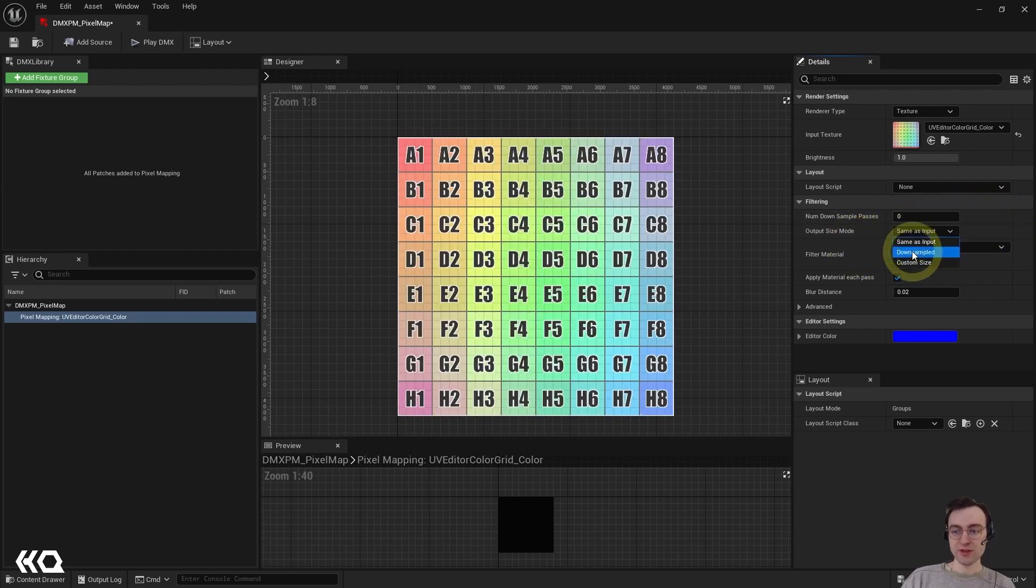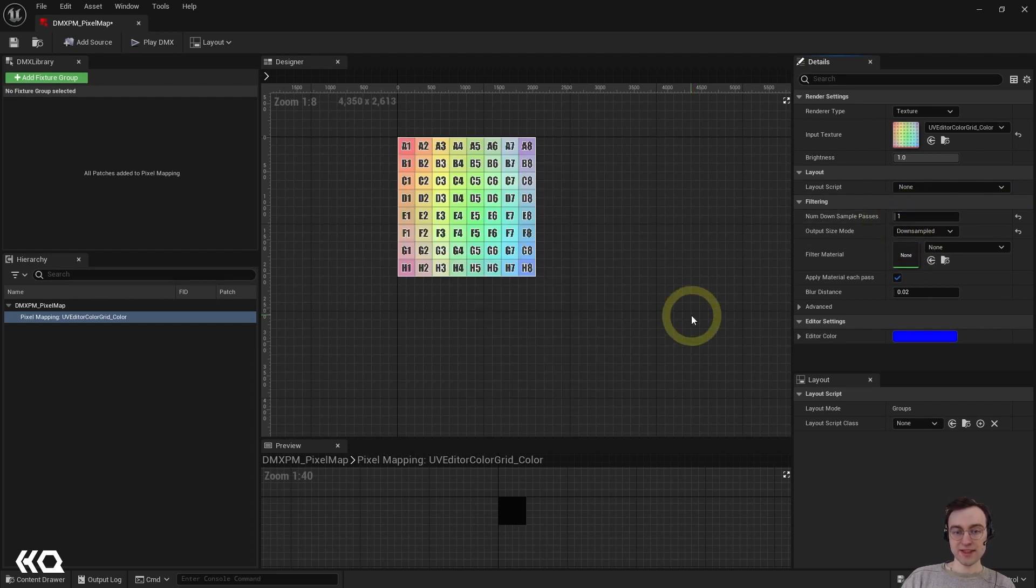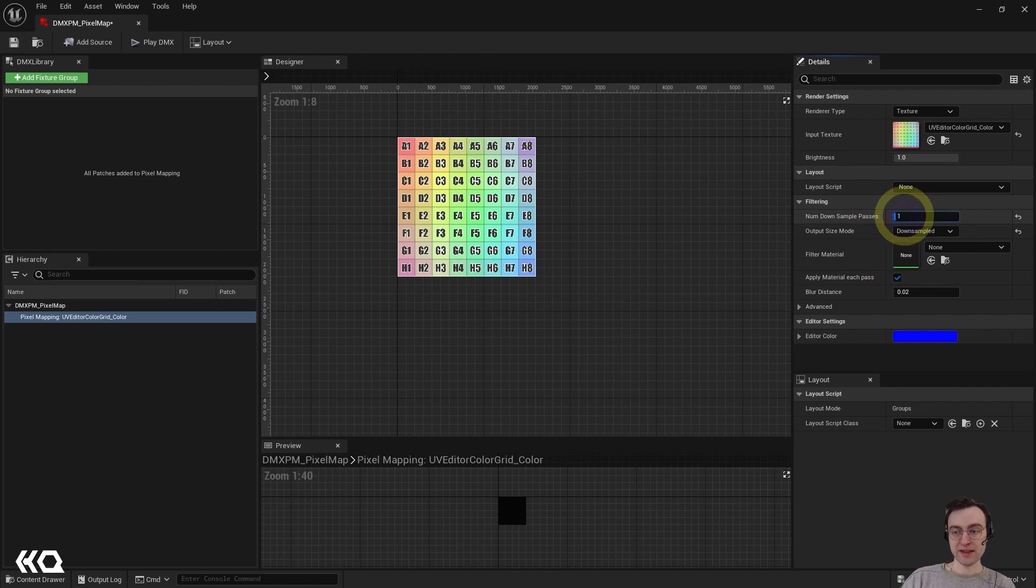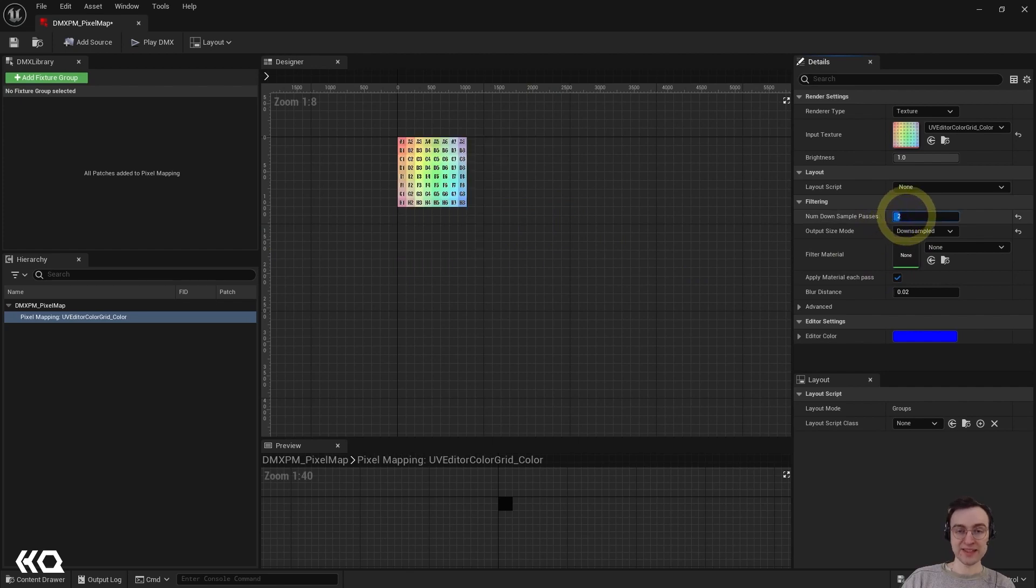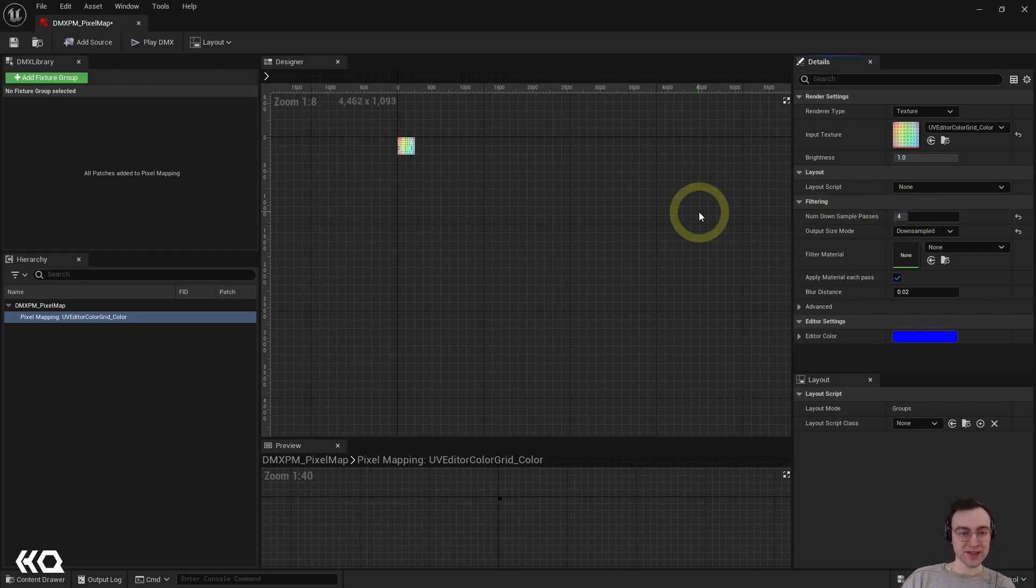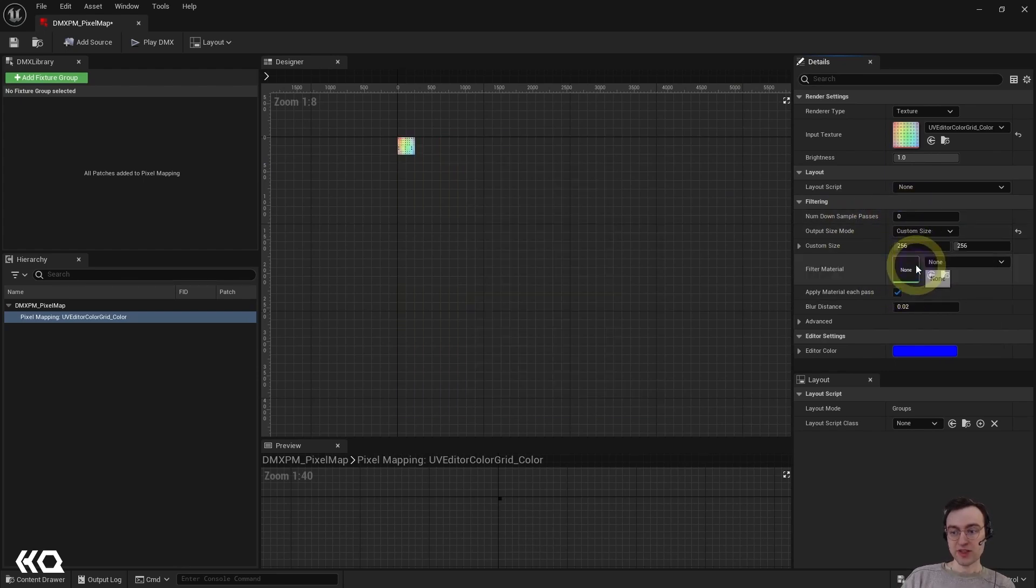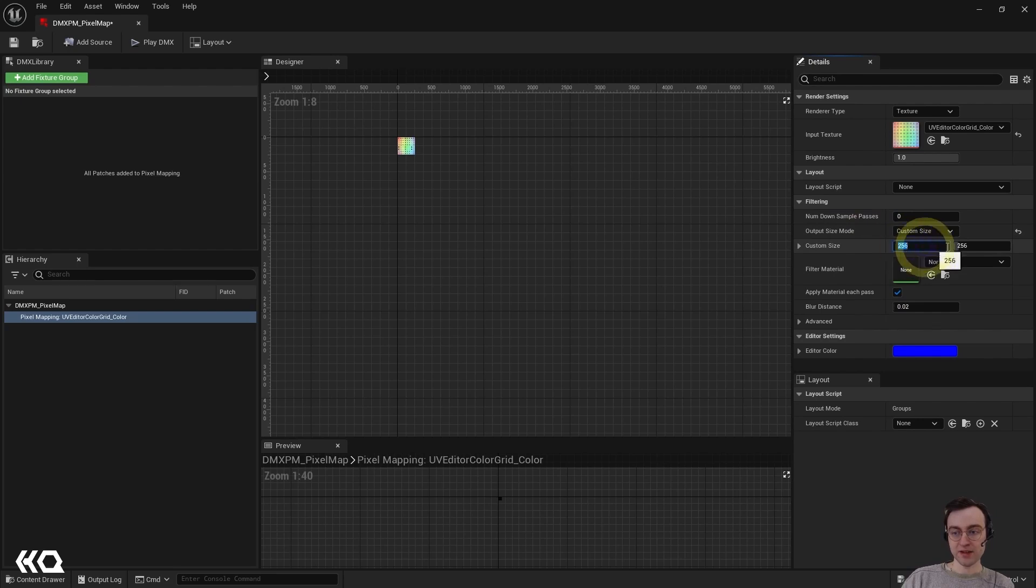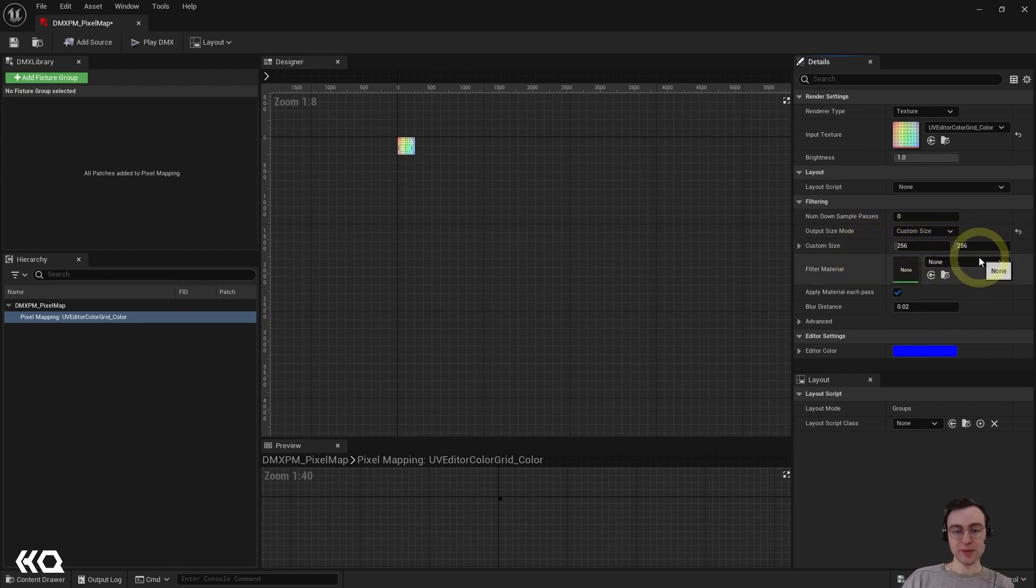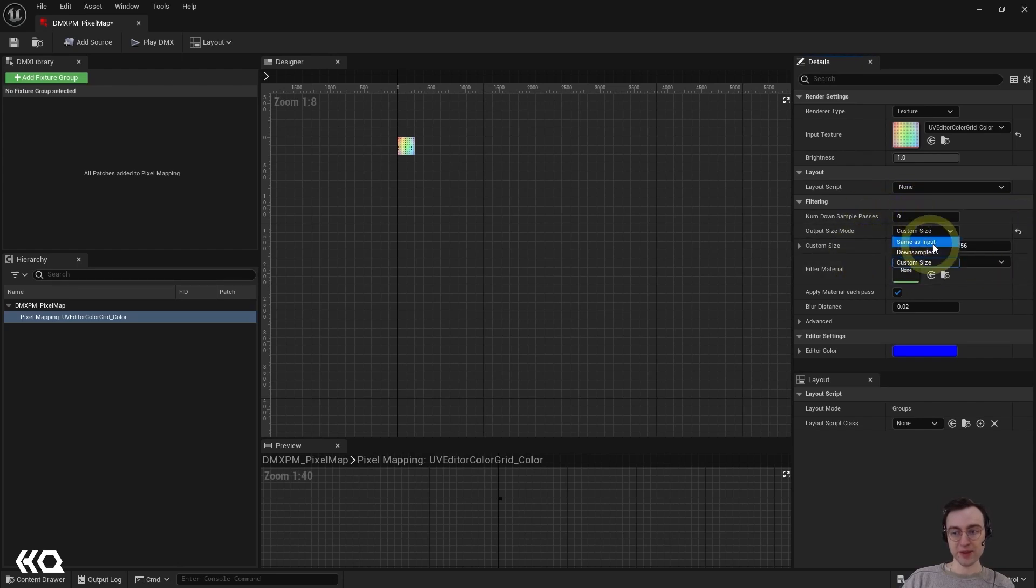But if we choose, for example, let me just reset the down sample passes back to zero. If we choose the down sampled option, we're going to see the actual scale of that texture now that it has been down sampled. So you can see once we even get up to, you know, four passes of down sampling, we have a really, really small texture compared to the original. We also have the ability here to set a custom size and then you can specify the width and the height. So for particular scenarios where you need a customized width and height, that is a great option to have.